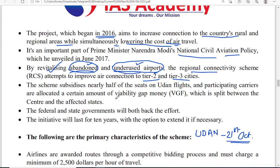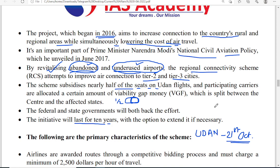The scheme aims to increase regional connectivity in Tier 2 and Tier 3 cities. Half of the seats in each flight must be subsidized — offered at lower prices by the operating companies. The scheme subsidizes nearly half of the seats on UDAN flights, allowing lower income groups to use aviation facilities. The initiative is expected to last for 10 years but can be extended. Financial incentives are given to selected airlines by both central and state governments and airport operators.